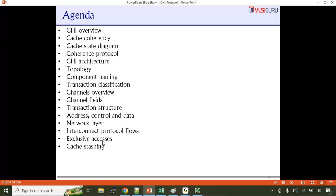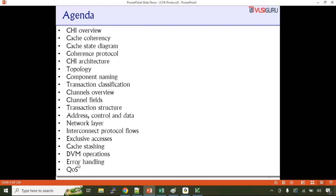We'll talk about the network layer, protocol layer, link layer, and then advanced aspects like exclusive access, cache stashing, DVM (distributed virtual memory) operations, error handling, and quality of service. Even though the agenda looks smaller, each topic requires two to three hours to discuss in depth. That is where the training would require around six weeks to go in depth into the CHI protocol.